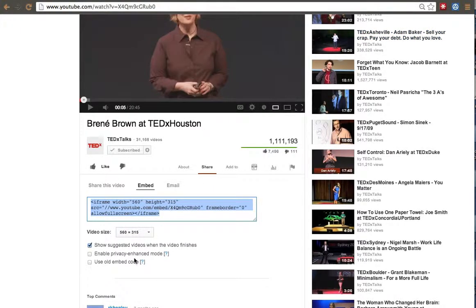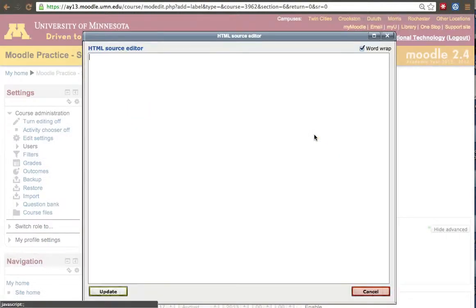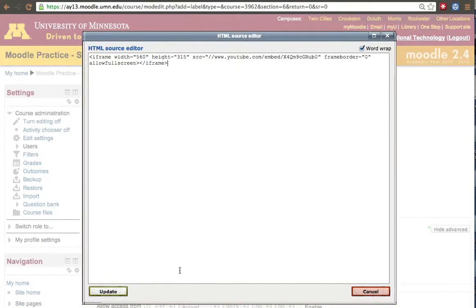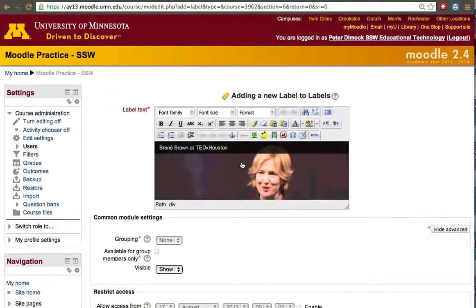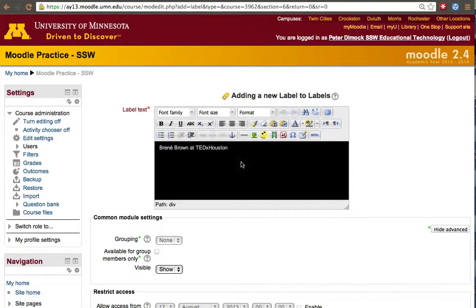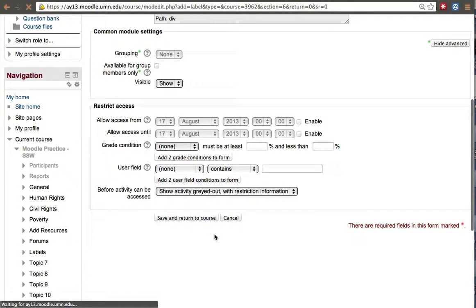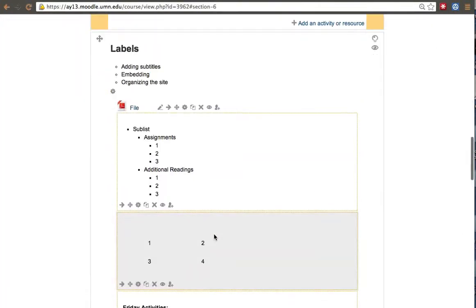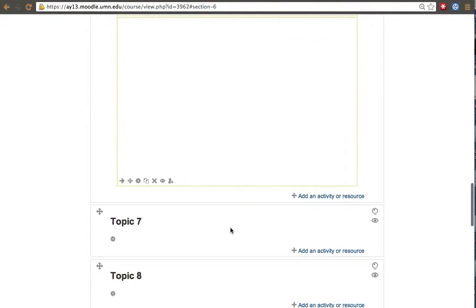Sometimes, depending on the site, you have to copy the old embedding code. But it should work fine with the new embedding code. Again, out of all the icons, click the one that says HTML. There we go. We have a video right there. That's part of your heading.